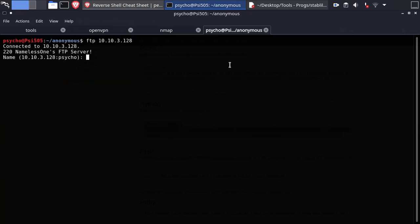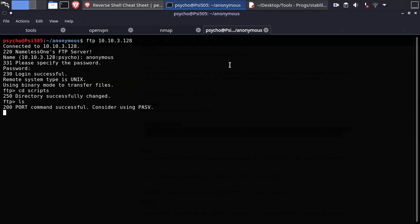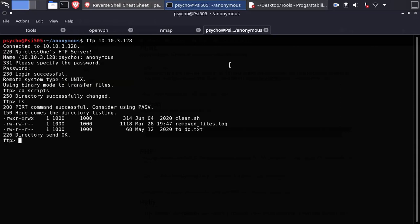Go back to the FTP server and upload the new file with put command. FTP will replace the other file automatically.